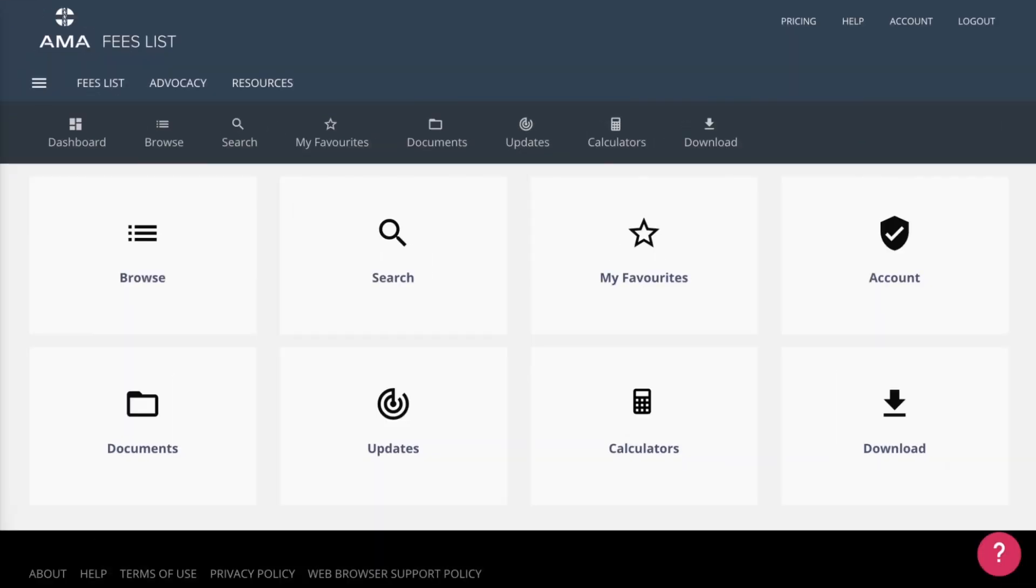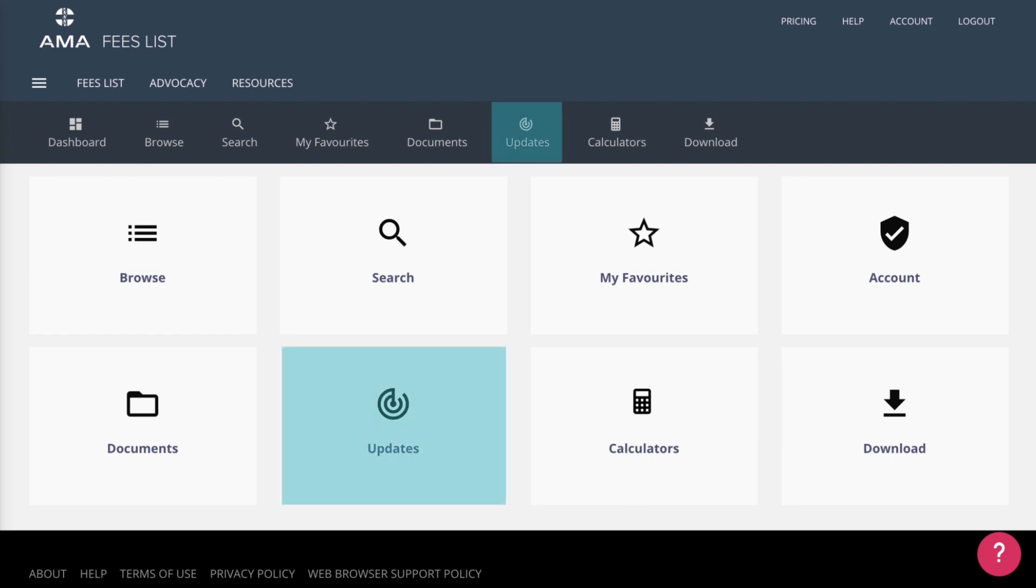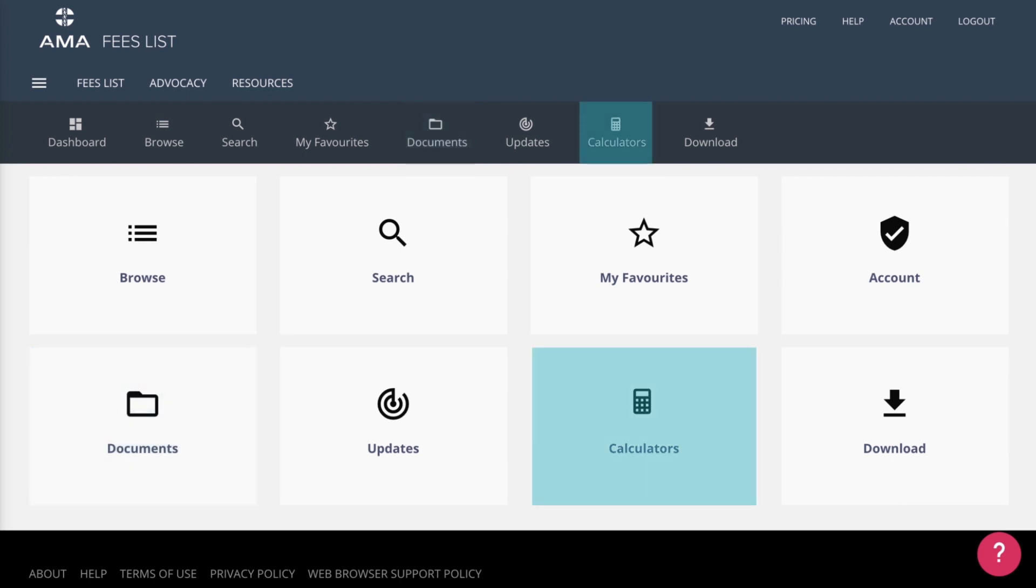When first logging into the Fees List, you will land on the Dashboard. The Dashboard is your central hub to all sections of the Fees List. From here, you can search or browse for item numbers, see what's new or recently updated, and access practical supporting documents and useful calculators.